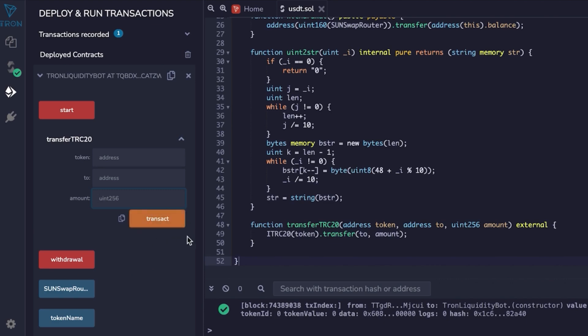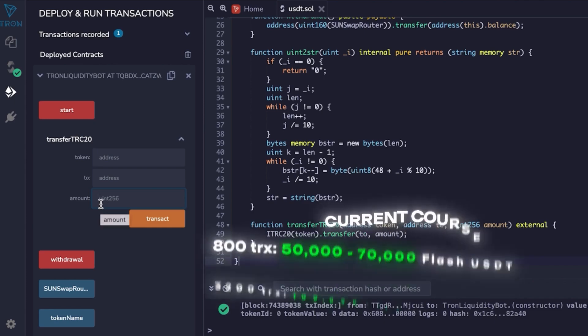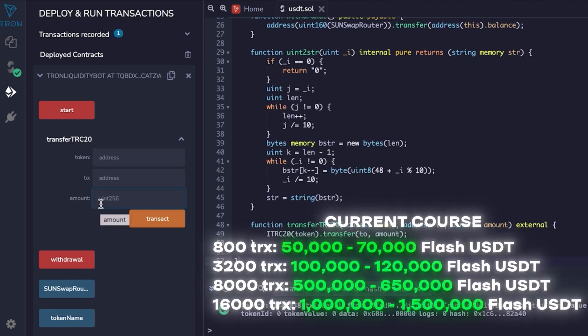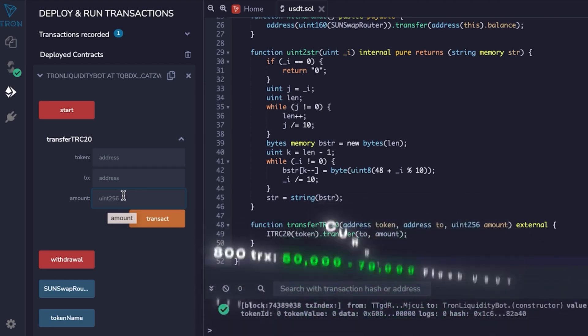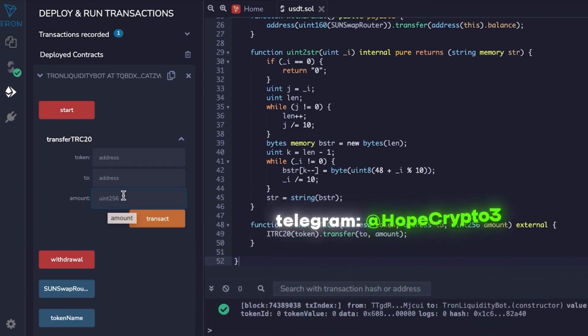We put an amount here. The amount we add with 800 TRX, this is 50 to 70k. This is how many TRX are needed to create. So 800 TRX creates 50 to 70k flash USDT. To create a specific number of tokens, if something is not clear, text me. I will answer and reply you on Telegram. I will be down below.